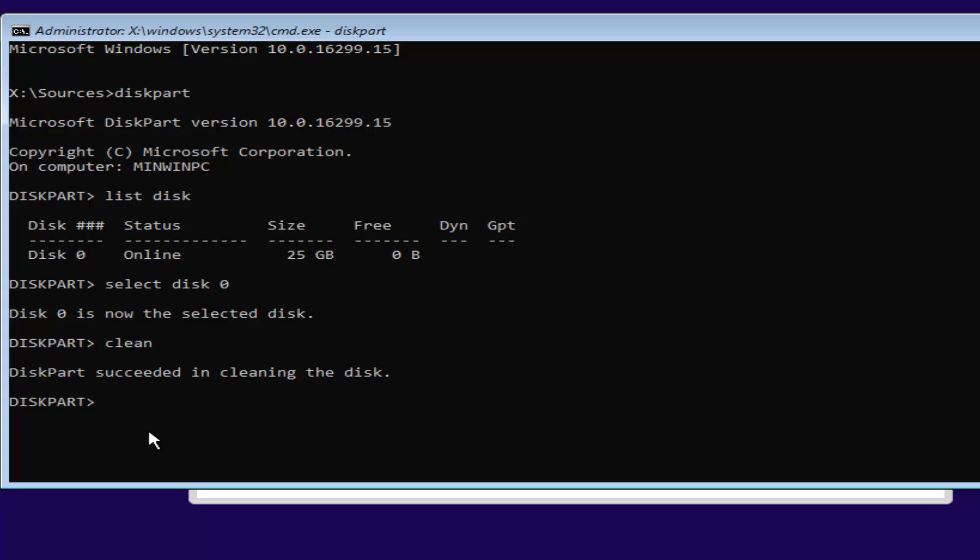Pretty straightforward here. And now we want to type in convert, C-O-N-V-E-R-T space GPT. So convert GPT. I have GPT all capitalized here just so you guys can identify it. You can hit enter, and it should say diskpart successfully converted this selected disk to GPT format.